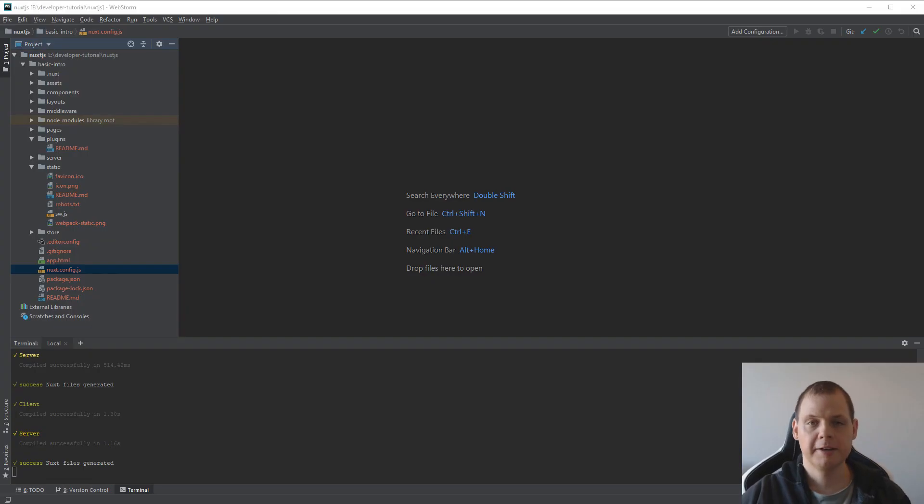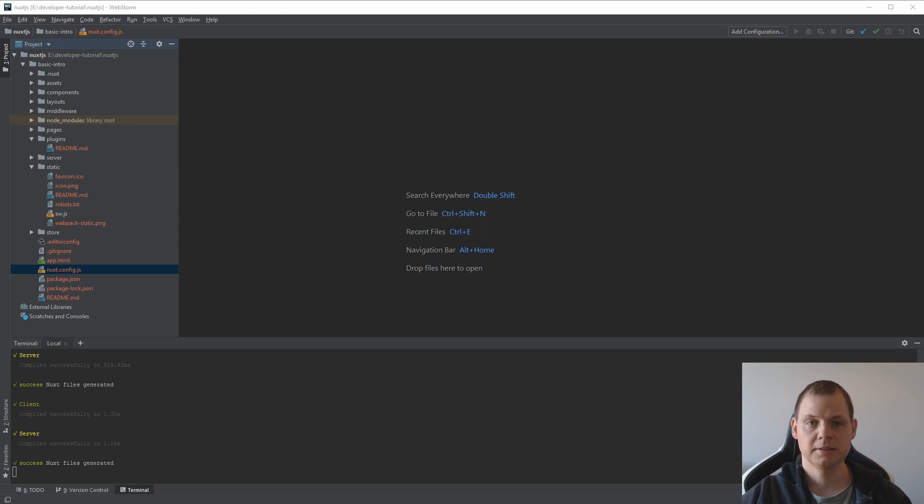Hello and welcome back to my video about Nuxt.js. In this video I will speak about plugins.